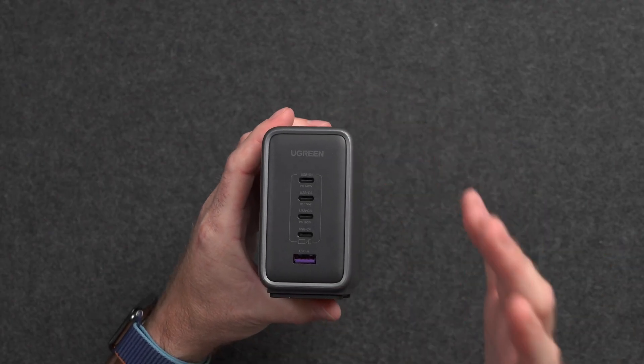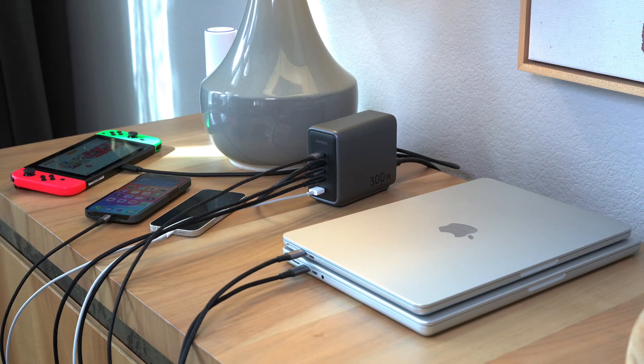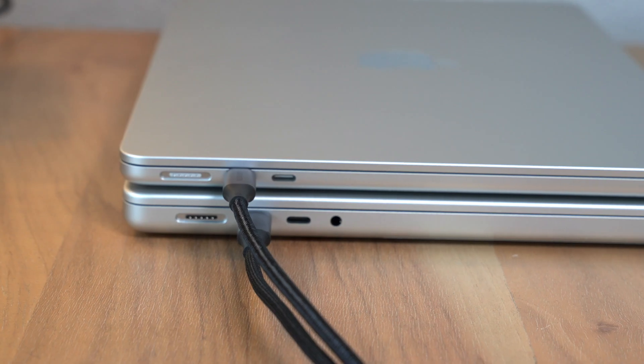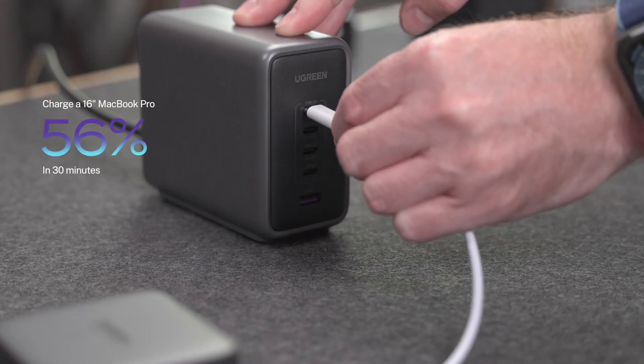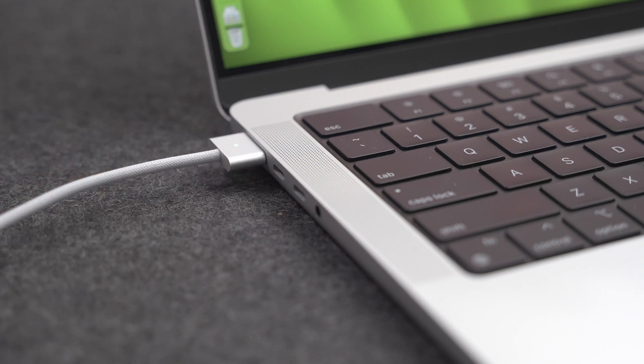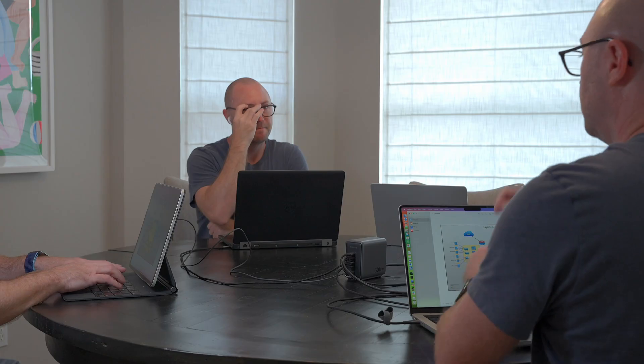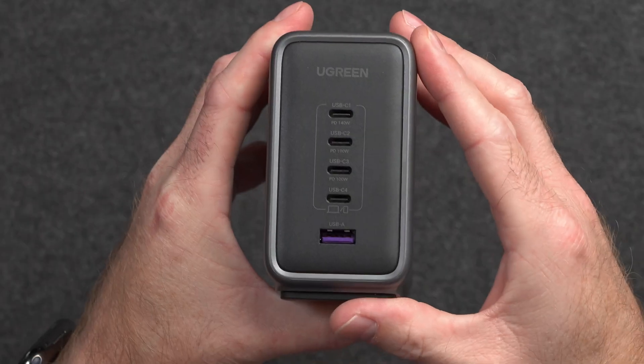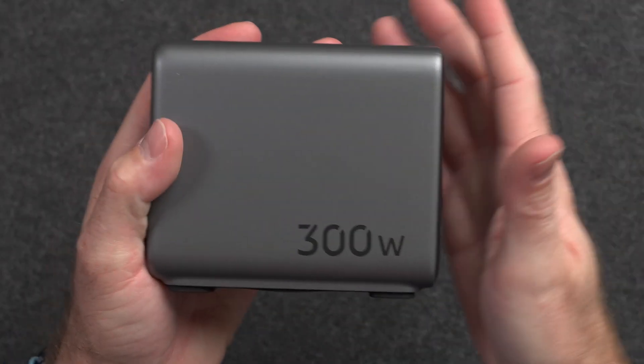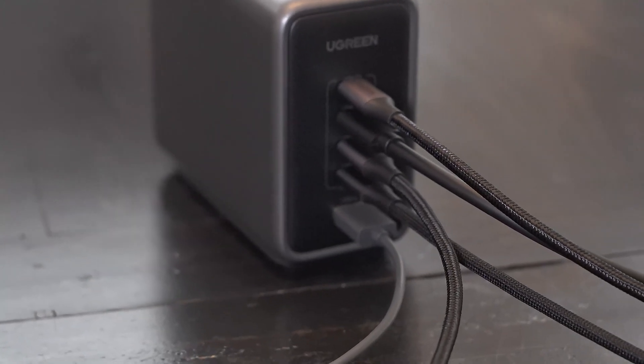As frustrating as these tests have been, one thing has been reliable and consistent: fast charging with this Nexode 300W GAN charger from channel partner Ugreen. This is Ugreen's first 300W multi-port GAN charger — a 5-port charger that can power up to 140 watts for a single device. It can fast charge a 16-inch MacBook Pro to 56% in just 30 minutes using the top USB-C port and the Apple MagSafe cable. With Power Delivery 3.1, built-in smart thermal guard, and two GANFAST 3 chips inside, it keeps devices protected from overheating, overcharging, and excessive current. Get one using the links and codes in the description below.